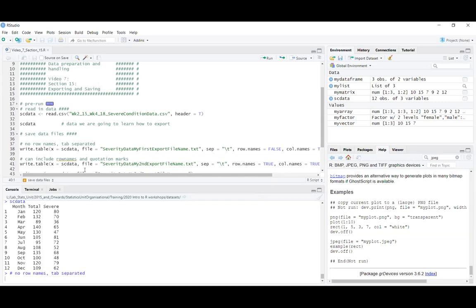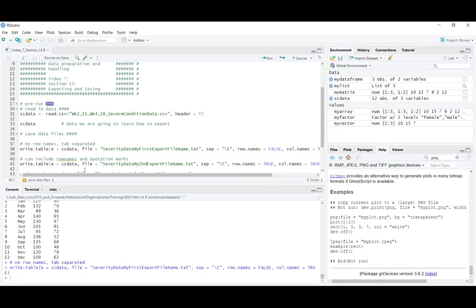Once you put all that in, just Ctrl+Enter on that line of code and it writes the file. It doesn't give you any text saying it's been created — if warnings pop up it means it may not have been created. So it's always good to go and check that the file you've just exported is actually there.